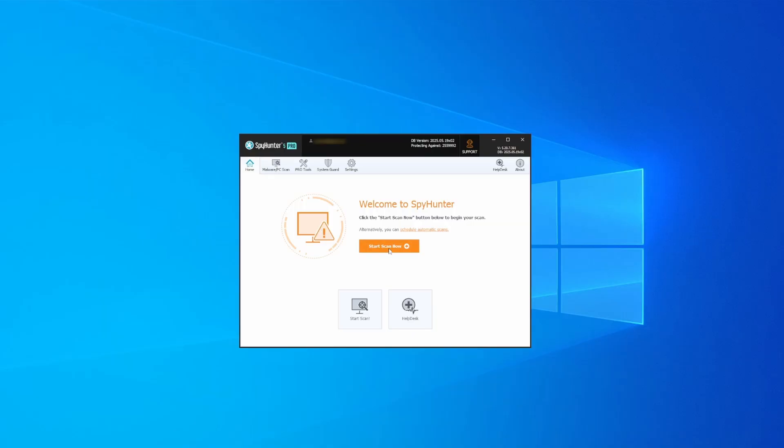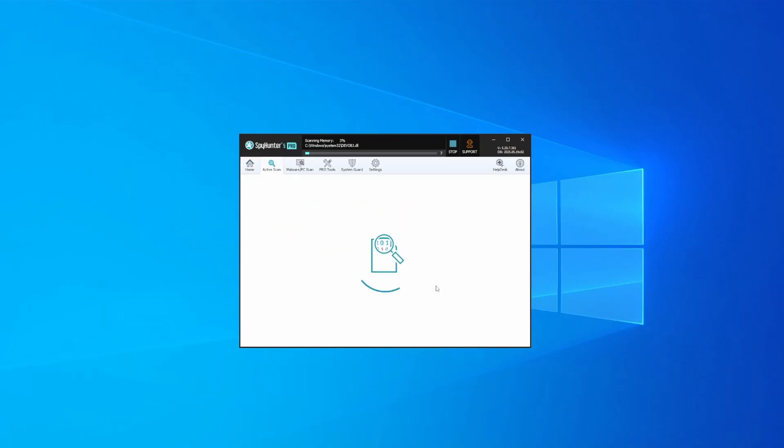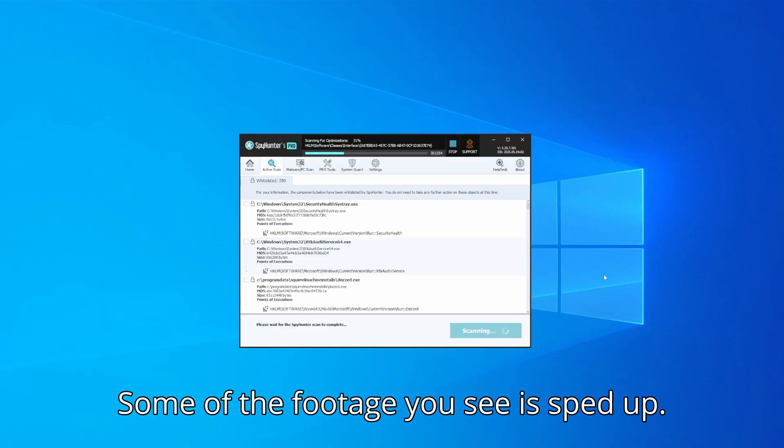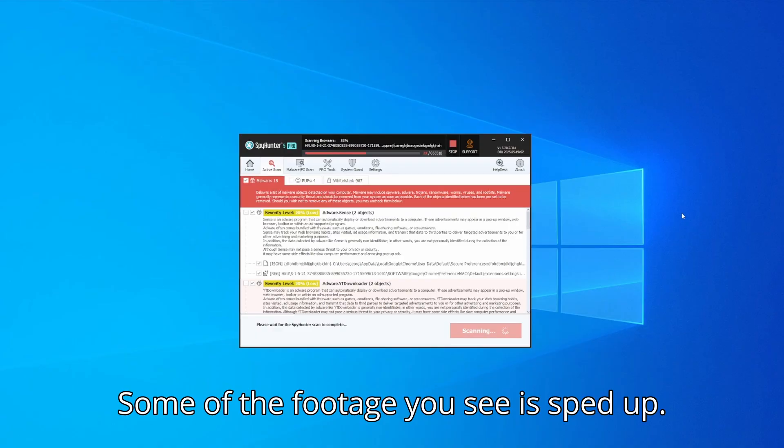Whichever option you choose, once SpyHunter is active, just open it, select the Scan option, and choose a full system scan. This can take some time depending on your PC and how much data is stored in it, but it's worth the wait.